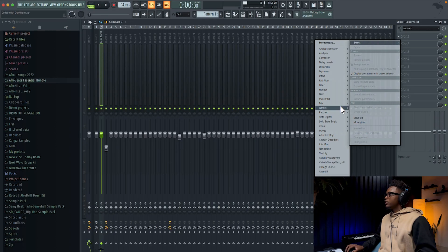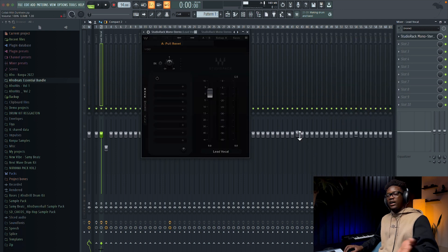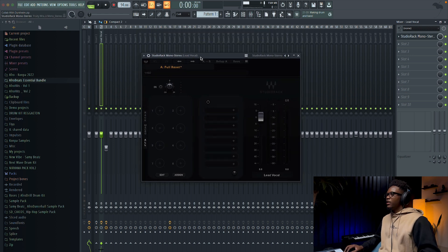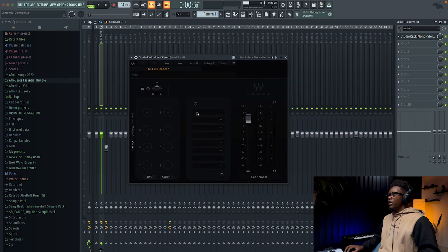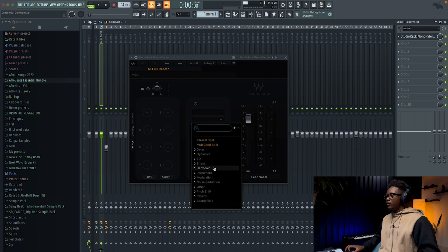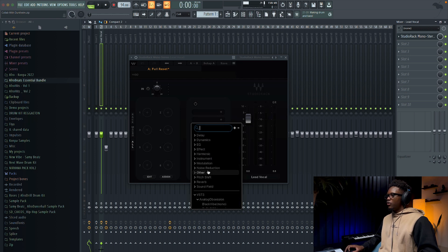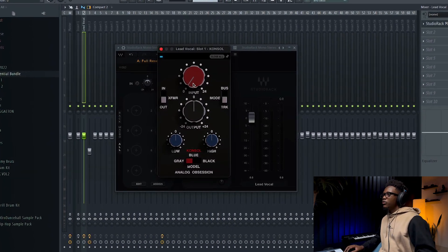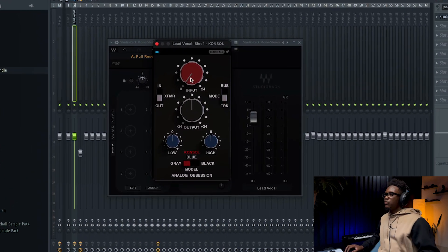First thing, I'm gonna load the Studio Arc 14 mono to stereo, because we're gonna add reverb and delay. I'm gonna go to 'All' so we can see everything. First thing, I'm gonna use a VST3 — Analog Obsession, and then the Console. This one is gonna add distortion and emulate a classic console.